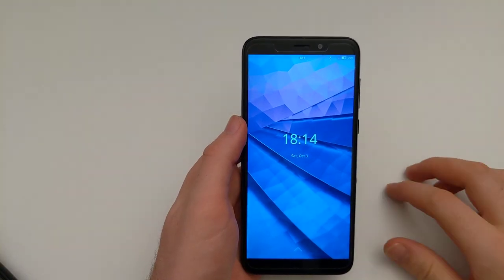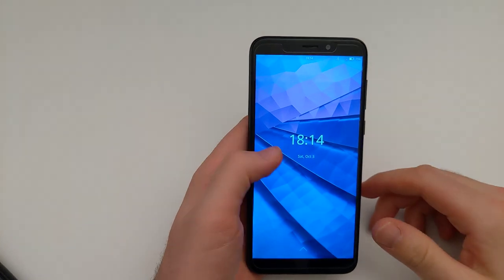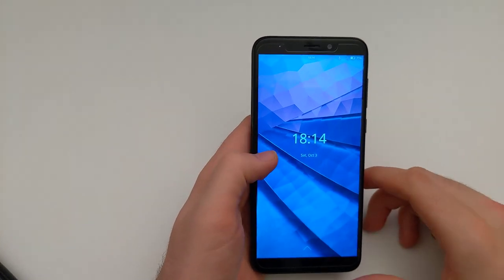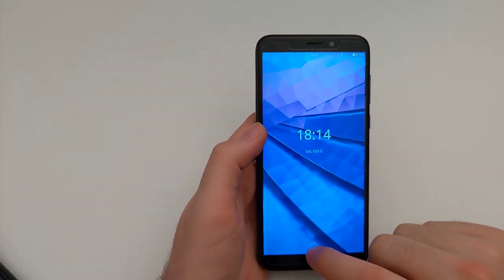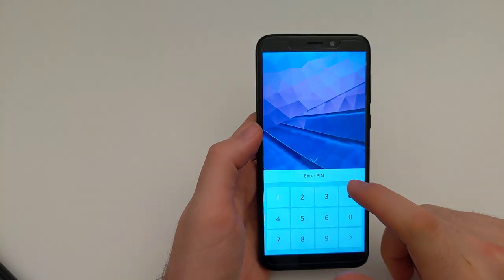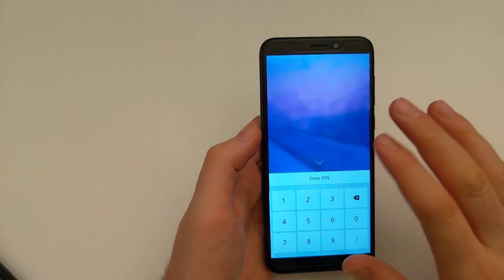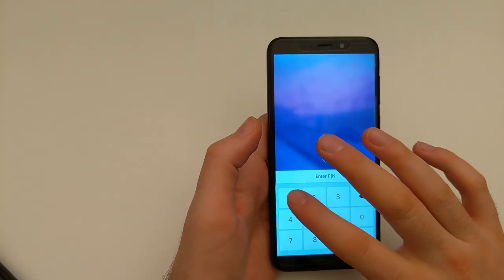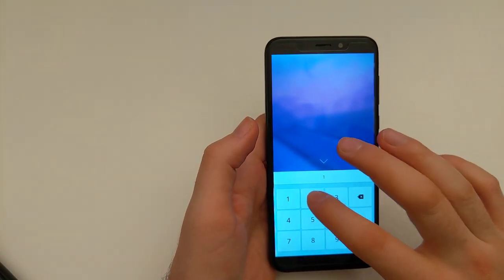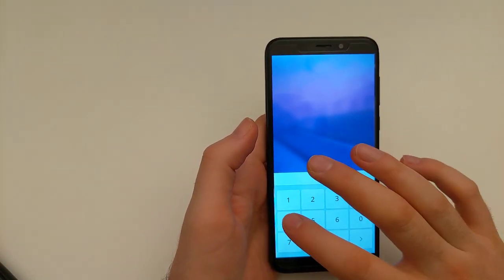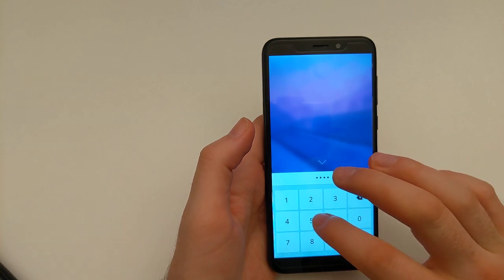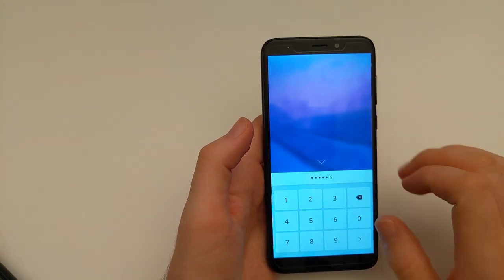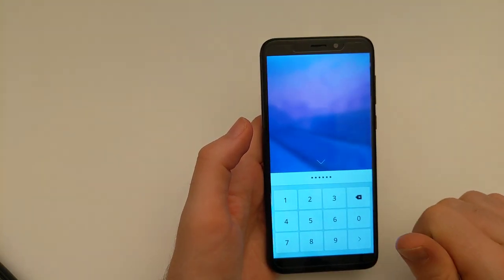So here we finally are. Let's briefly log in. The default PIN is going to be 1, 2, 3, 4, 5, 6, as usual on Manjaro.